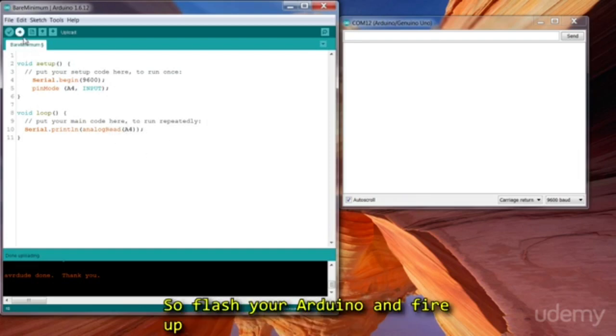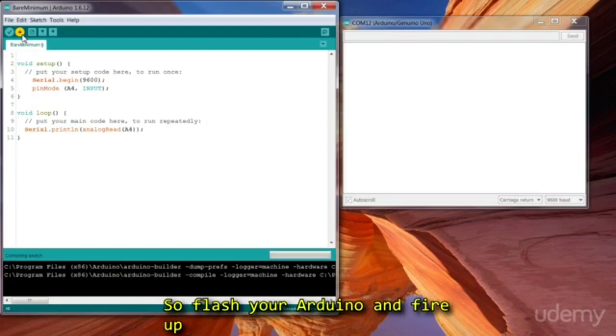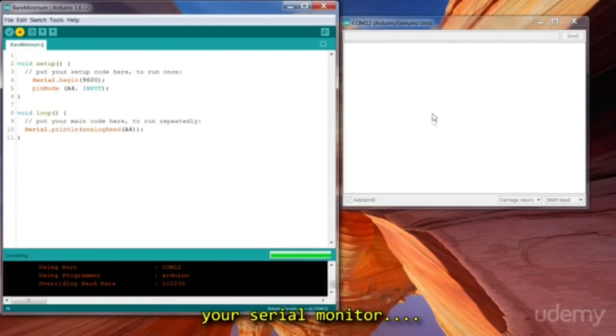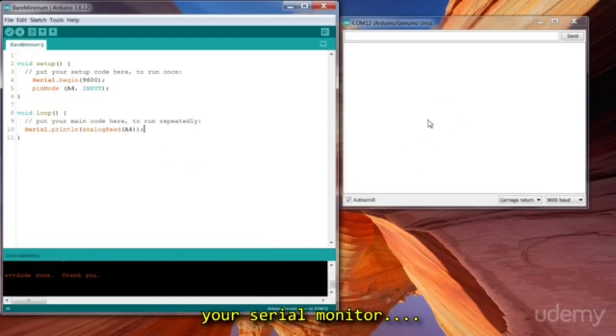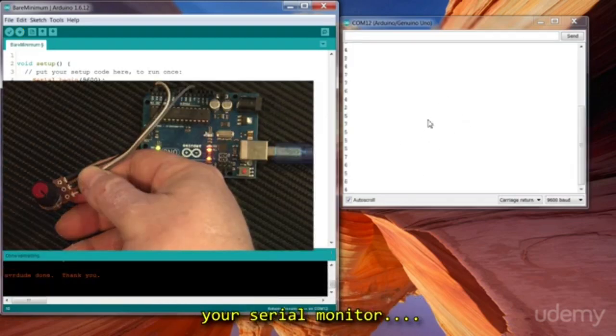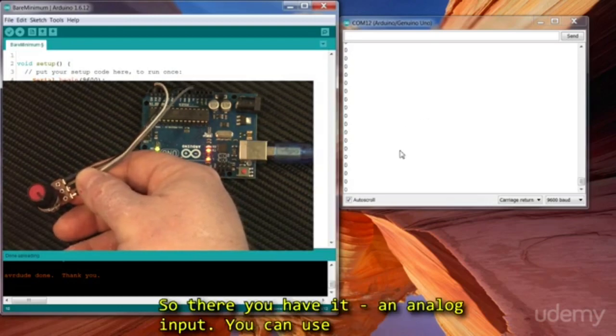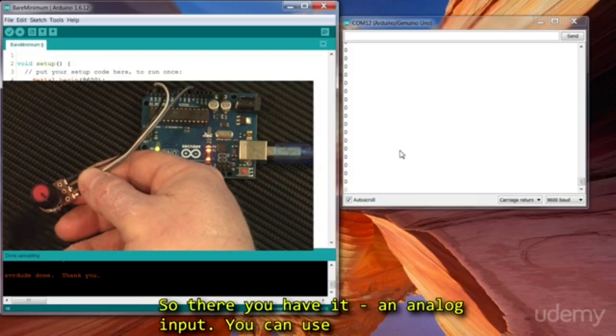So flash your Arduino and fire up your serial monitor and watch the magic. So there you have it, an analog input.